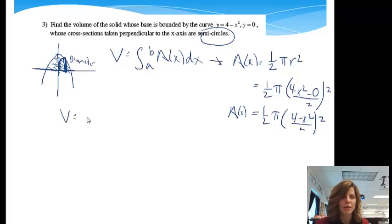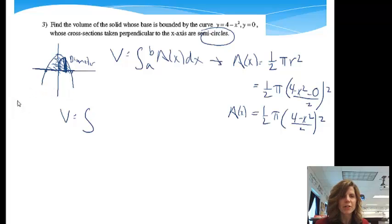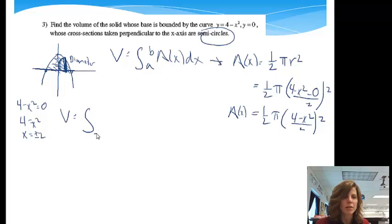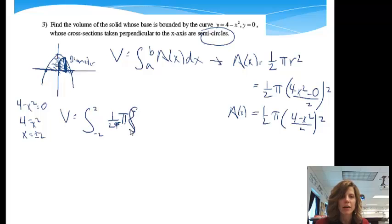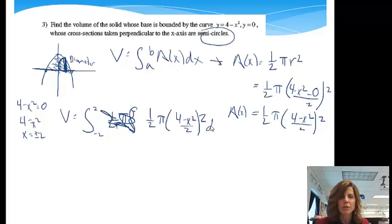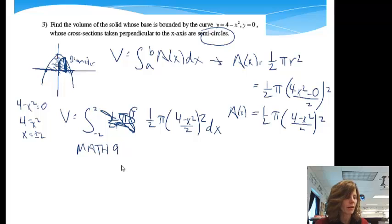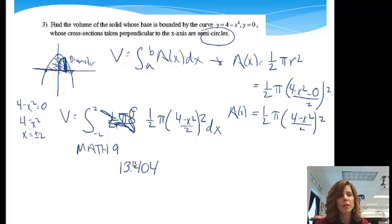When I write the volume, I need to find the x values. Setting 4 minus x² equals 0 gives x² equals 4, so x equals plus or minus 2. The volume equals the integral from negative 2 to positive 2 of (1/2)π · ((4 minus x²)/2)² dx. Using the Math 9 calculator feature, the answer is approximately 13.404. Hopefully now you can take the volume of cross-sections that are perpendicular to the x-axis.